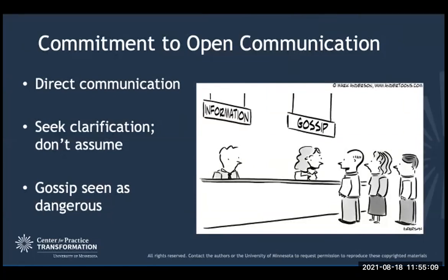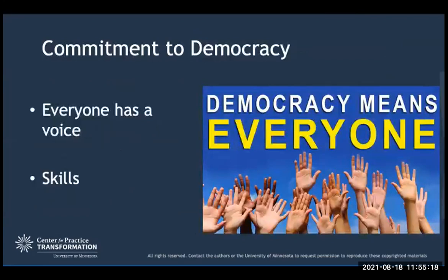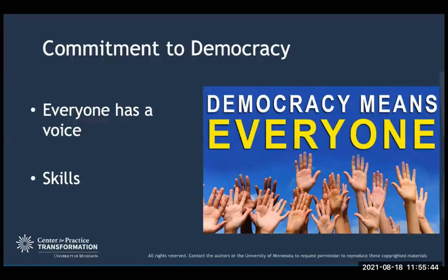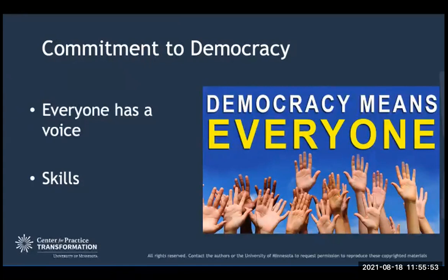Commitment to democracy doesn't mean voting on everything. It means everyone has a voice based on their skill level. If an employee is affected by a decision, they are included in the process of making that decision. For significant changes in policy, there is an opportunity for everyone to have a voice — particularly those highly impacted by that decision. If you're peripherally impacted, you may receive an email, but when your job is going to change because of a decision, you're involved in it.